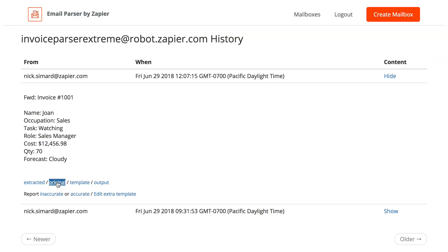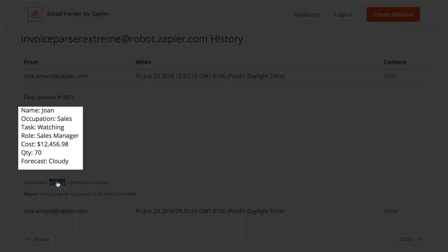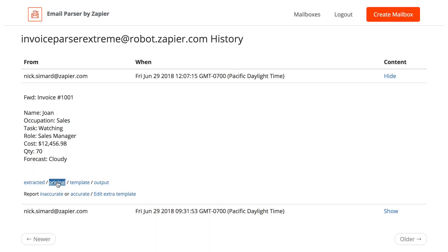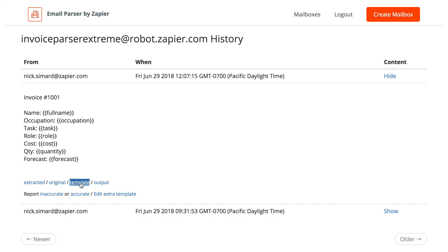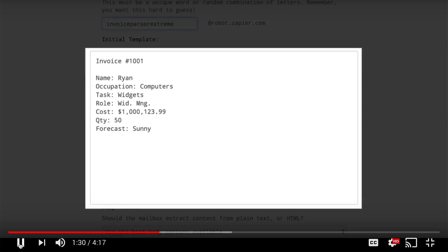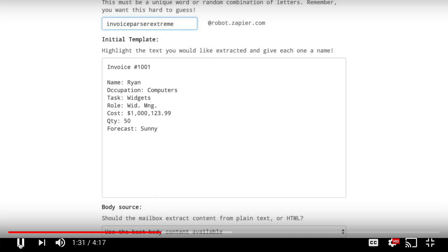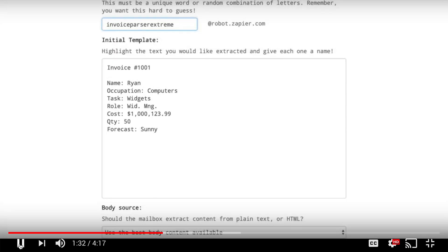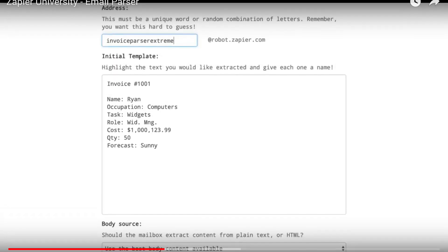But let's say you want to extract separate pieces of data from that email. While most email apps send the entire body of the email, our parser app will let you create a template to parse information and add them as separate fields in your Zap. For more information about how to set up and use the email parser, check out the email parser video in our Zapier University series.